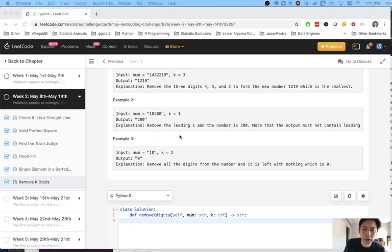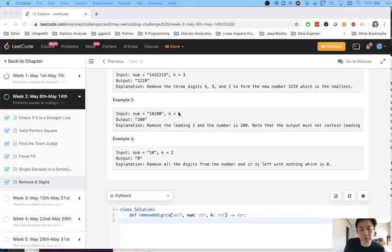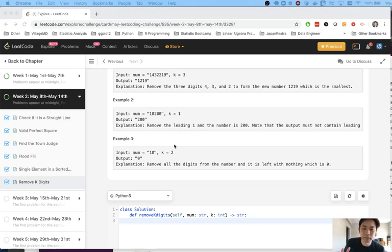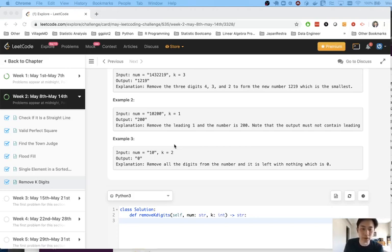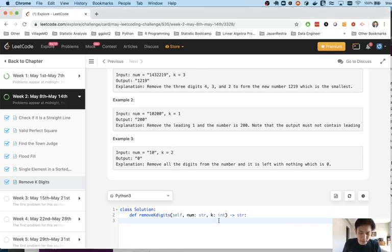But here we can't just sort everything. We have only the constraint of a few numbers that we could pop off and the order still needs to be kept right. So in order to do a question like that usually you would need to use stack. So immediately I knew this was a stack question.